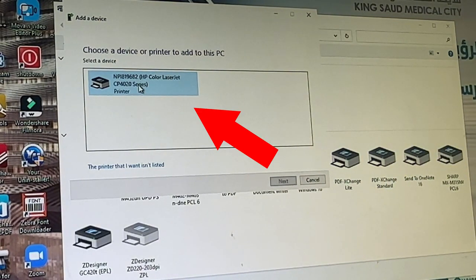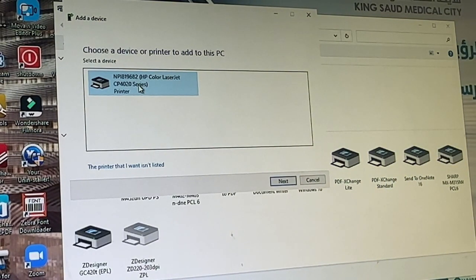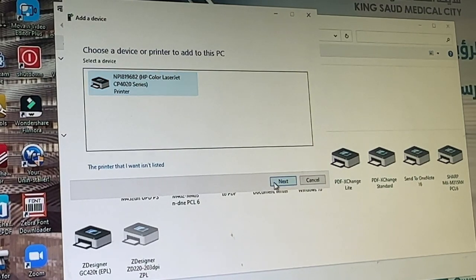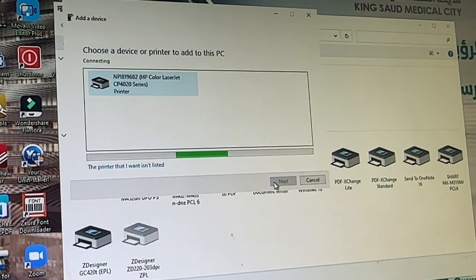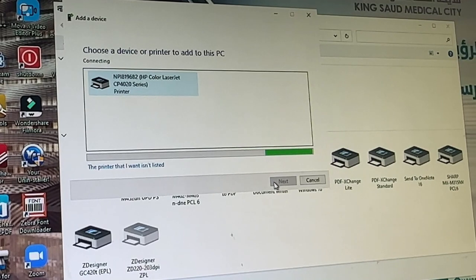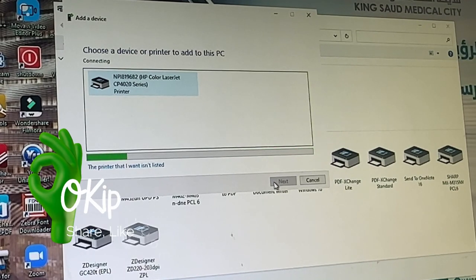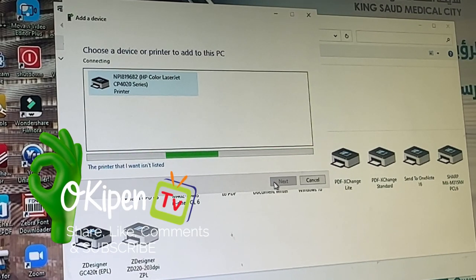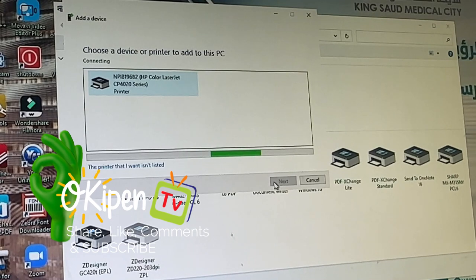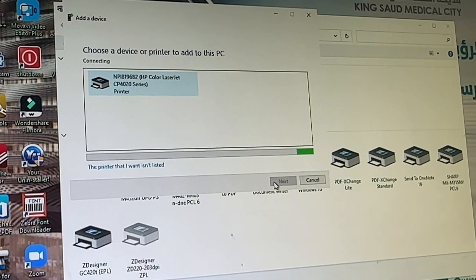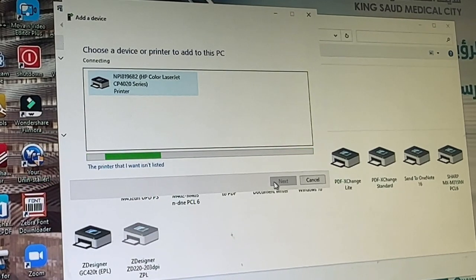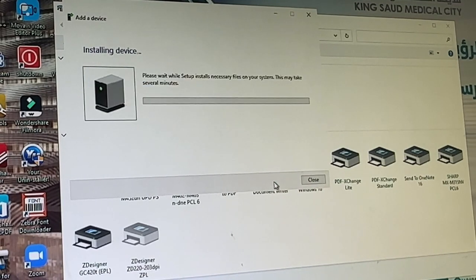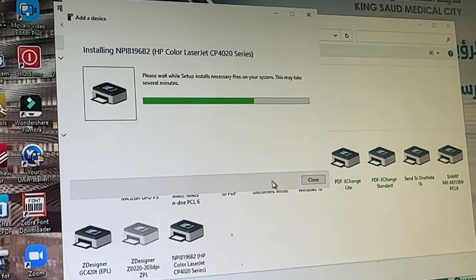Select the printer and click the next button, and wait until the device is installed.